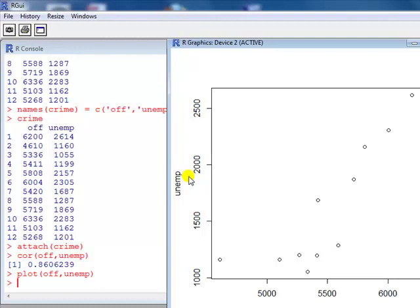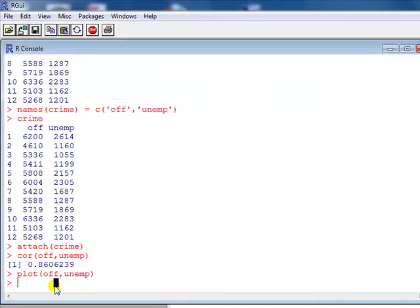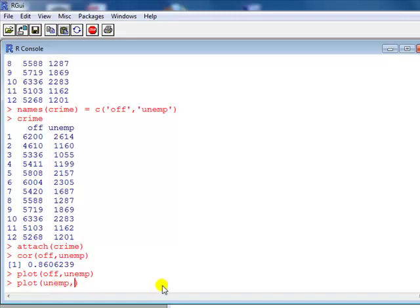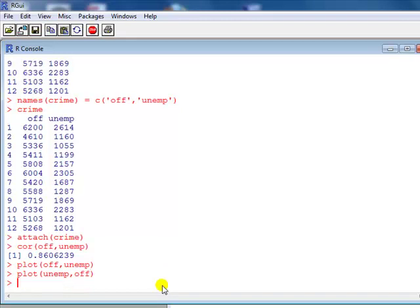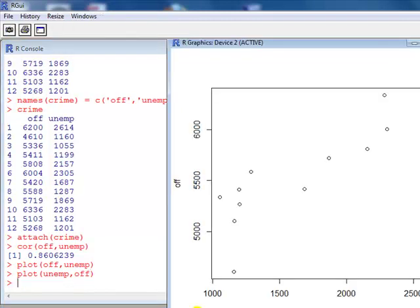So here it makes sense to say that offence is the independent variable. No, it makes sense to say that offence is the dependent variable and unemployment is the independent or explanatory variable. So we've got our plot the wrong way around, so to get it the right way around just simply go like this and edit it. Unemp goes as the my independent variable, that goes along the horizontal. Offence goes along the vertical axis, so there you go.